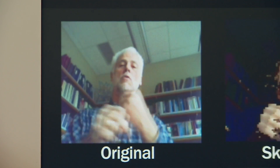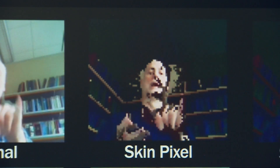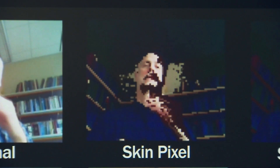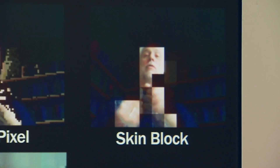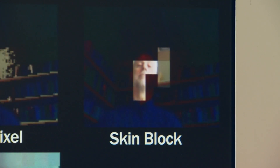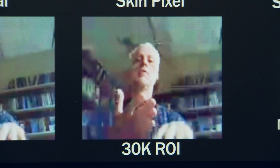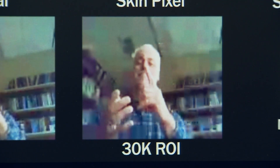We also do region of interest encoding. We identify the skin pixels, such as the hands and the face, and when we transmit the video, more pixels are devoted to those areas as opposed to the background. So the hands and the face are more clear, but the background is sacrificed, which is fine because it's really important for people to see what's being conveyed through the hands and the face.